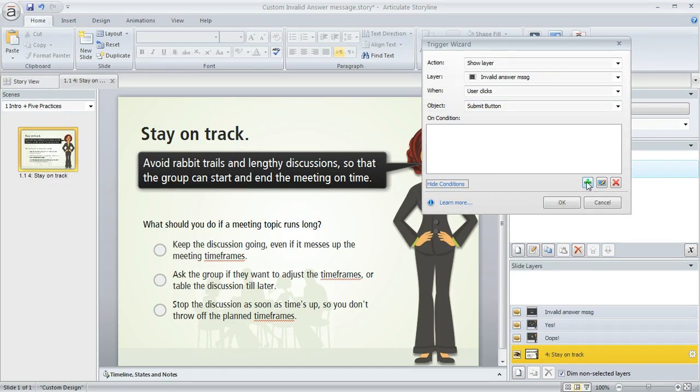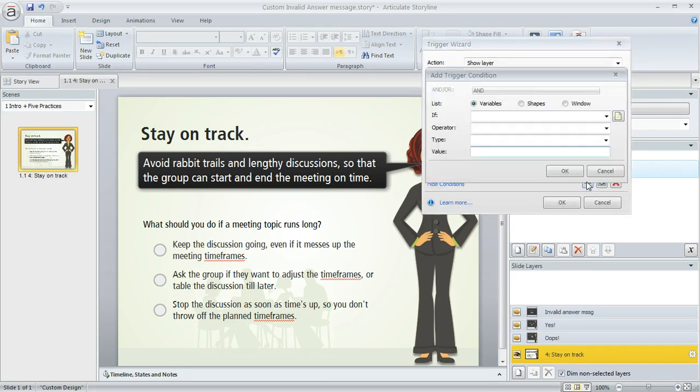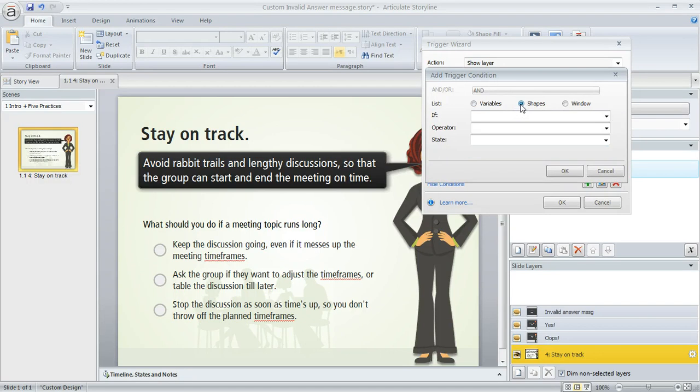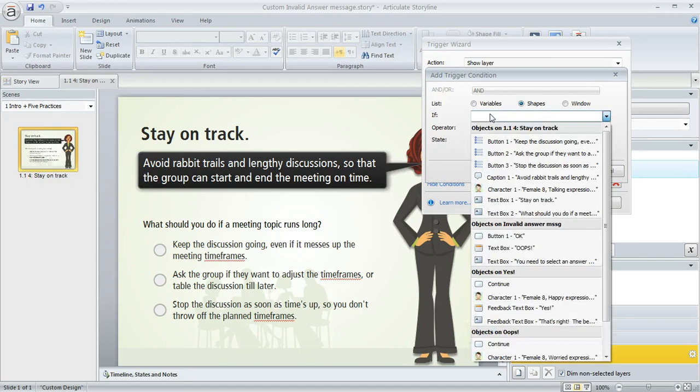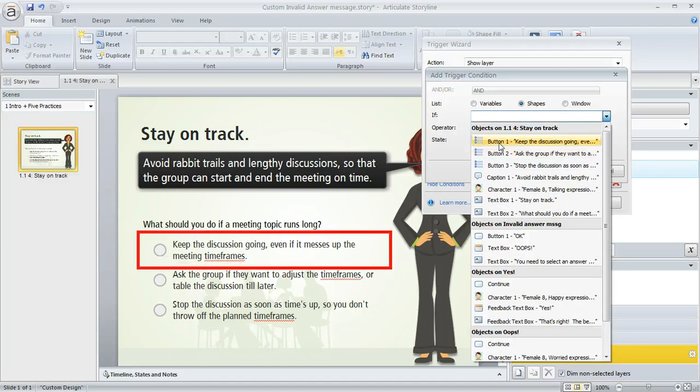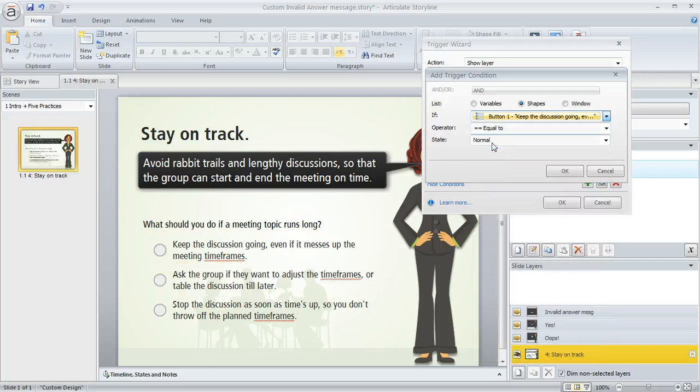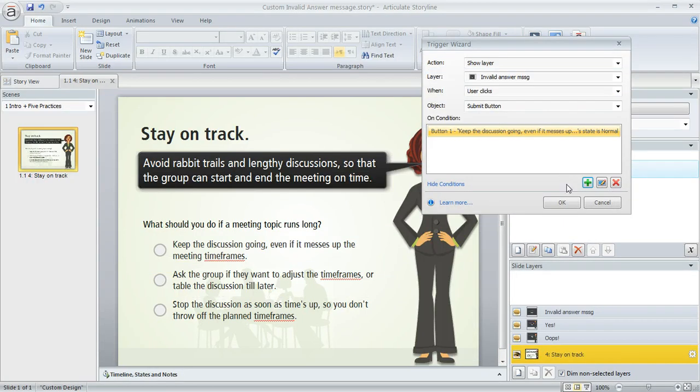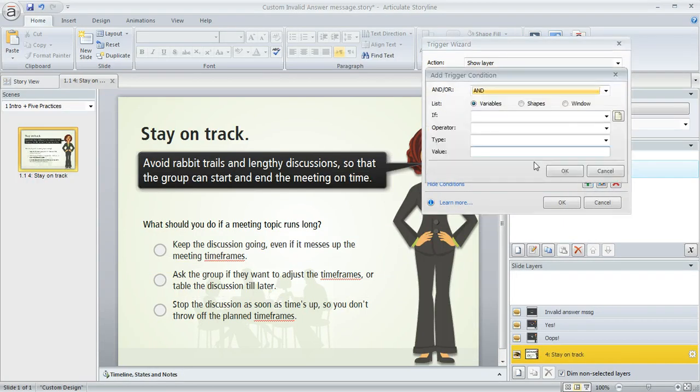That opens up this window, and here's where we can add them. So we'll click the green plus sign here. And the buttons are shapes, so we'll select Shapes. And now we select the ones that we want to base the conditions on. So there's the first button. If that's equal to normal, that's good. We'll add another condition.